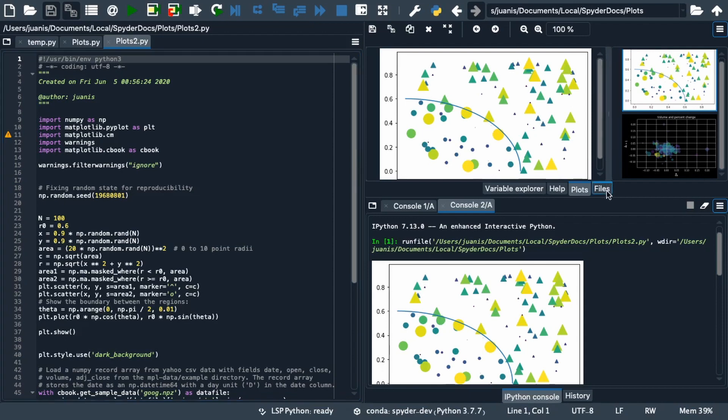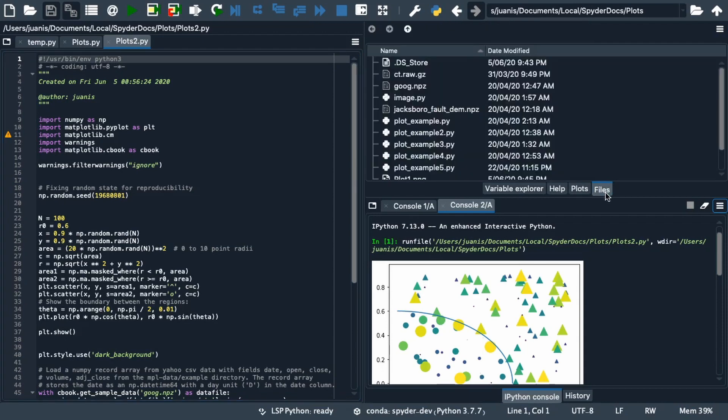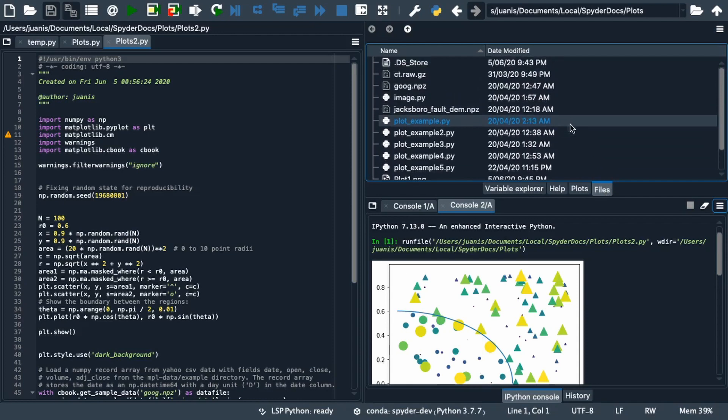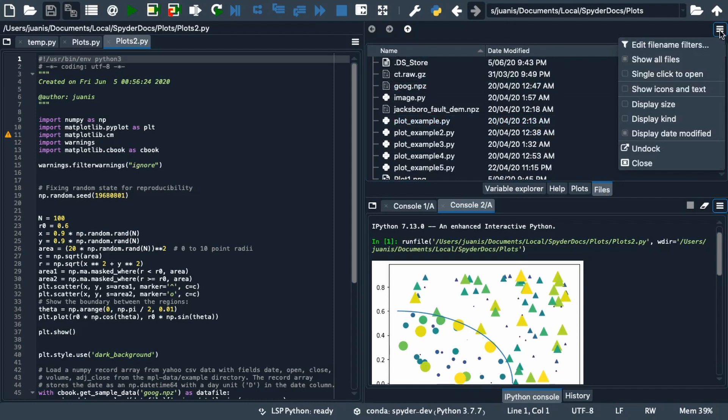The Files pane, also opened by default, lets you browse the contents of the directories on your computer, open them in the editor and perform a variety of other file operations. You can show or hide the size, kind and date of the files in the Pane Options menu.